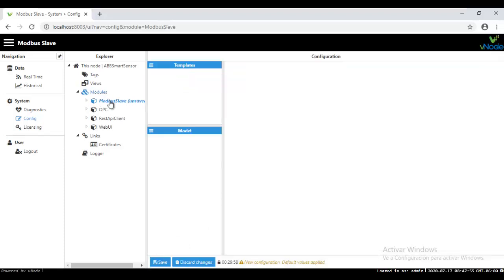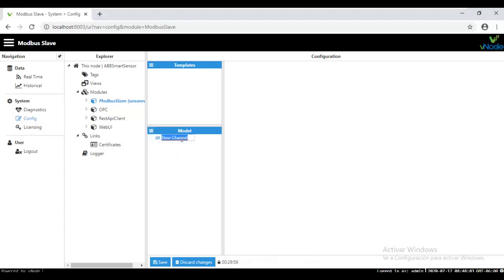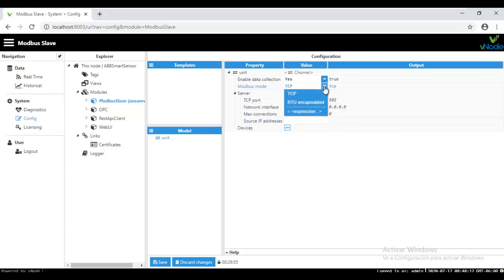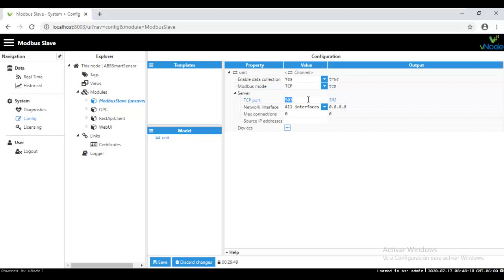To start configuring the model, first of all, you need to create a new channel right here. I'm going to put it like a unit. And then under Modbus Mode, you are going to select TCP or even RTU encapsulate. I'm going to use the TCP mode, which is also the port number will be the predefined or the standard port for Modbus 502.